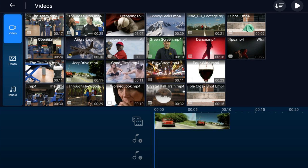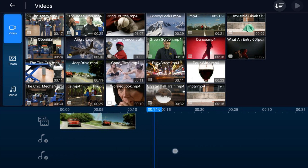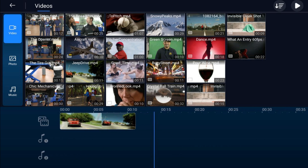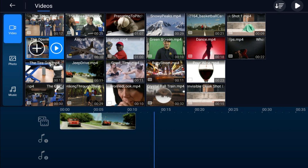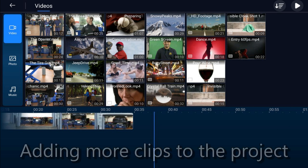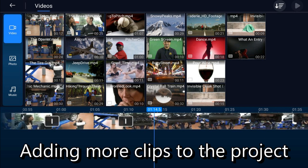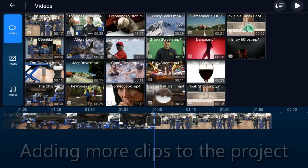If you want your next video to be placed before the current one, leave your playhead there. If you want the next video to be added after it, move your playhead behind that video, tap on the next video you want to use, then tap the plus sign and it'll add it behind it.